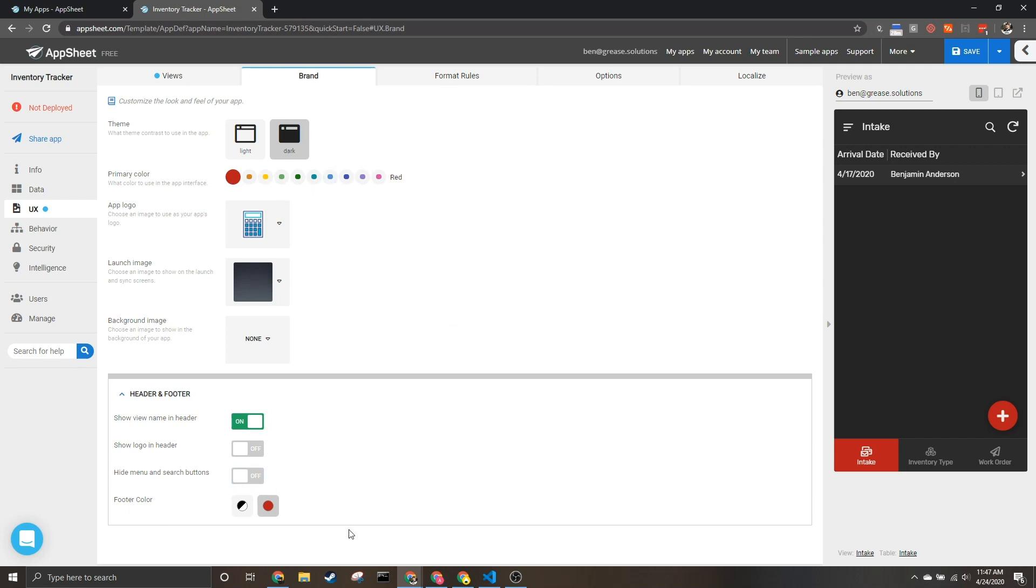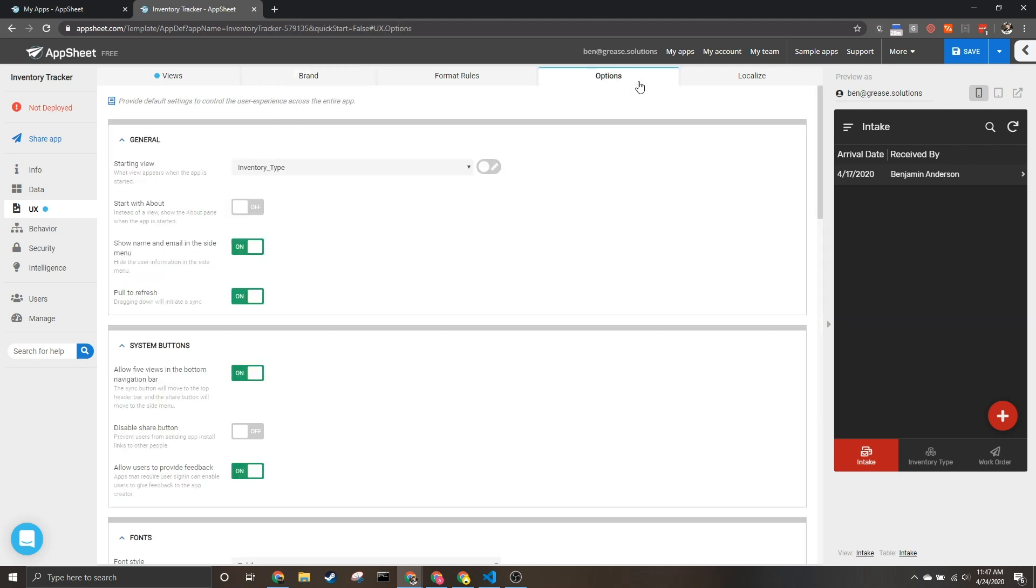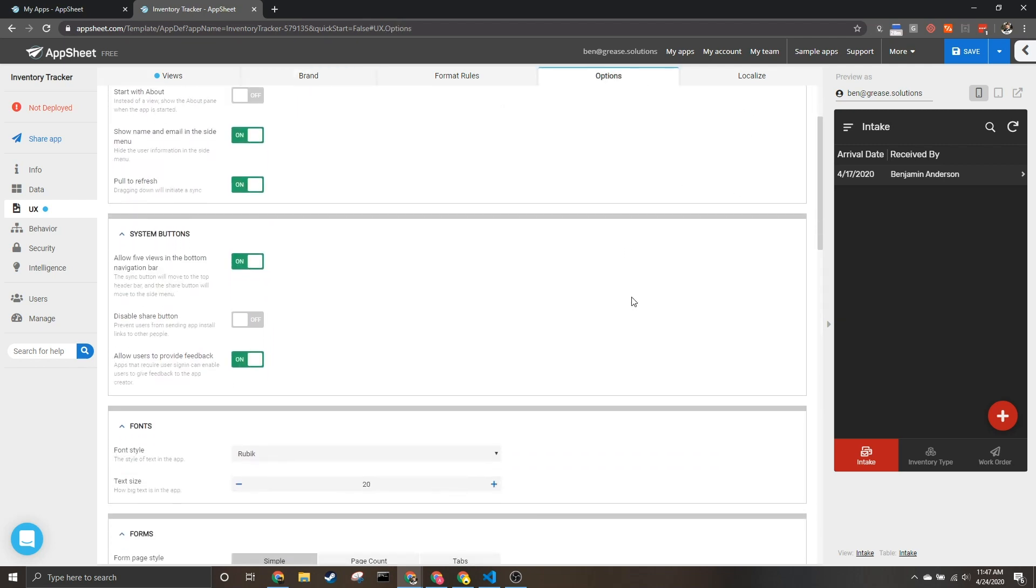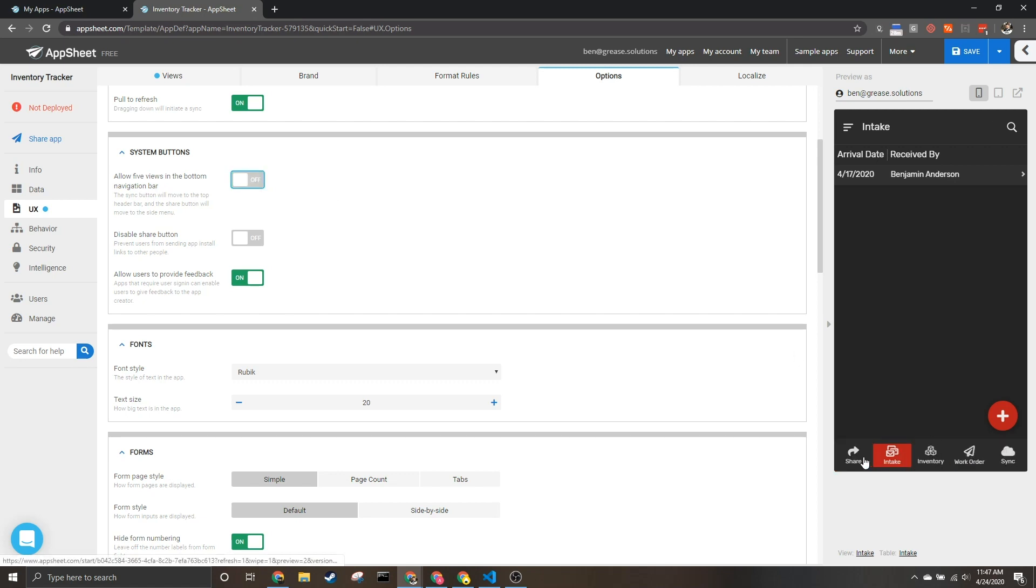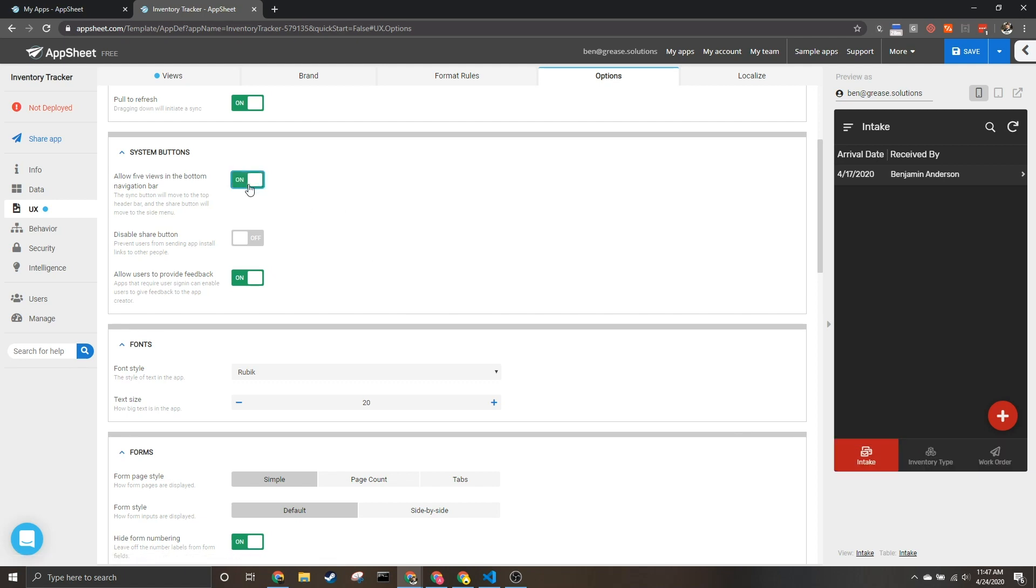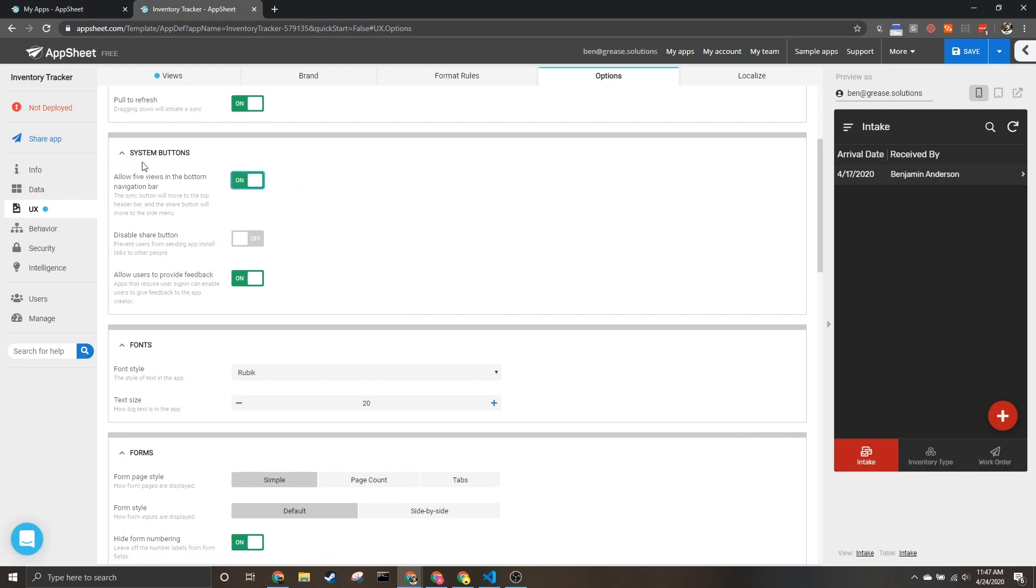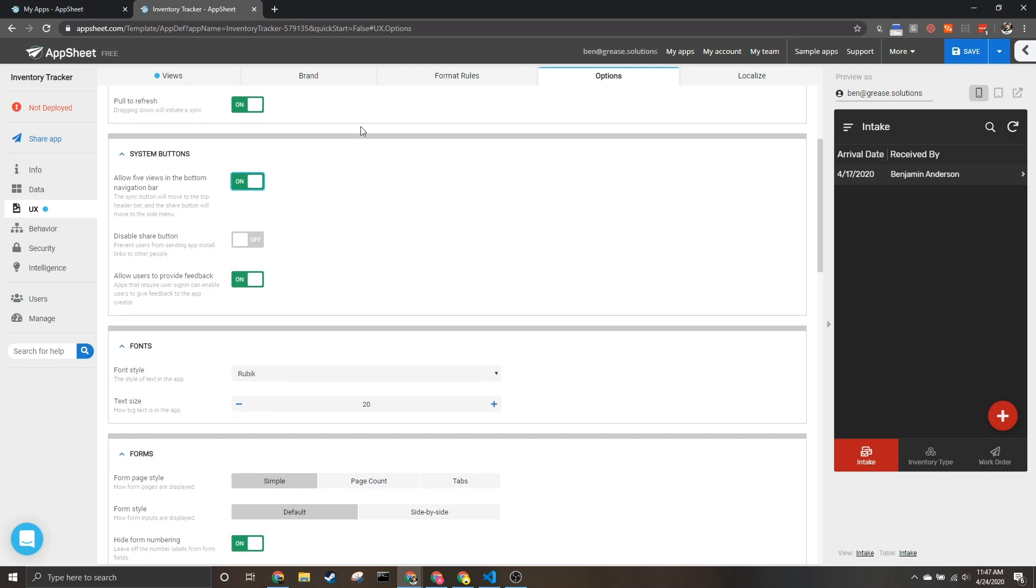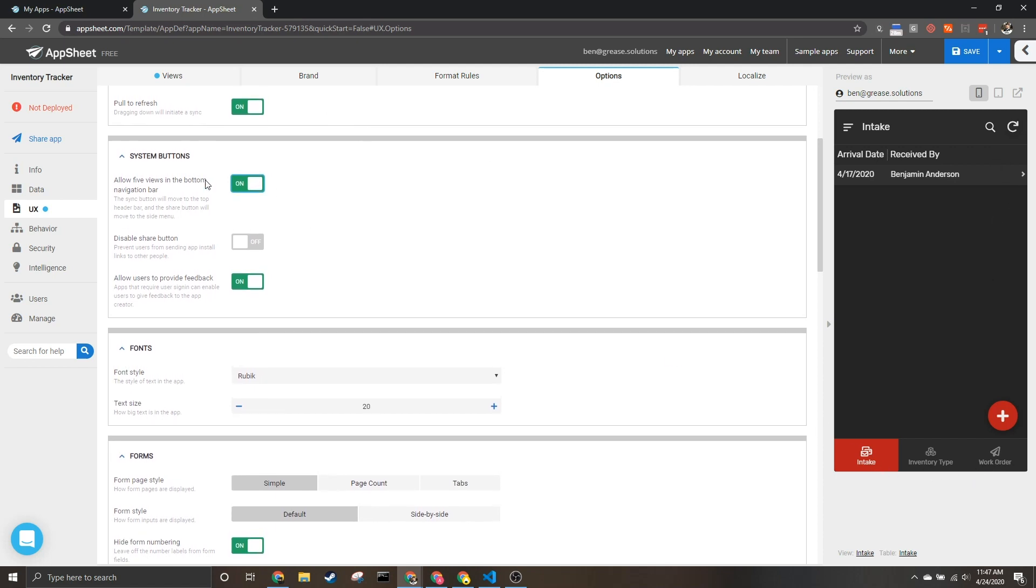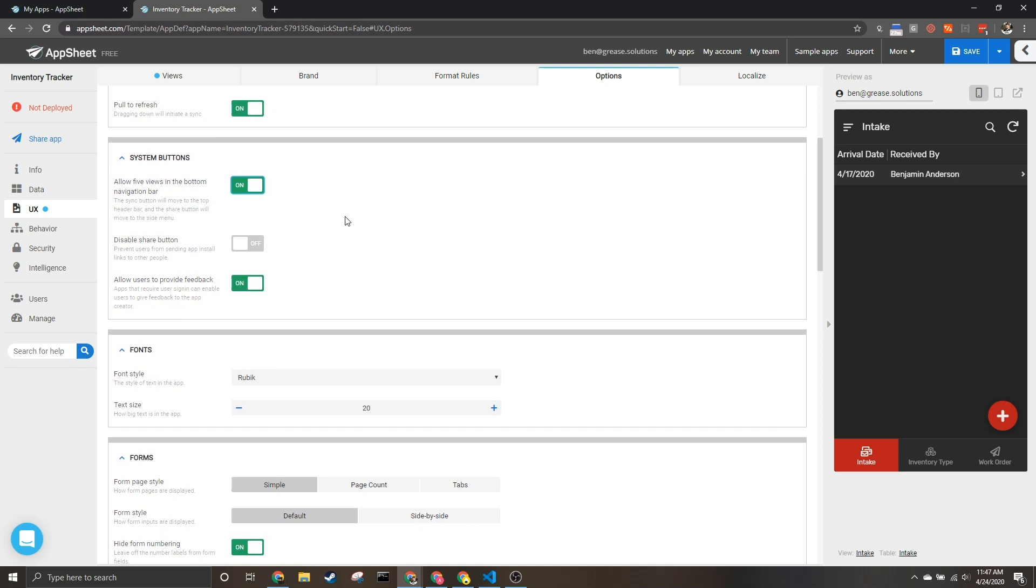But I do want to also show you in the options there is this to allow views, up to five views in the bottom footer bar. If this is off your share and sync are down at the bottom, but I think it looks really slick when you allow up to five views using this. It takes this sync and puts it up top and I think that really just looks sleeker.